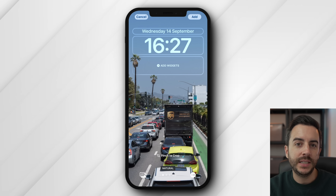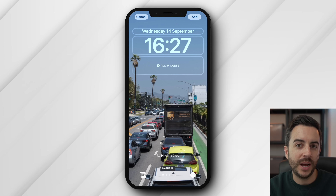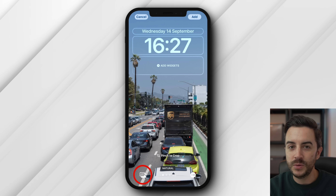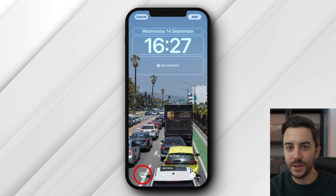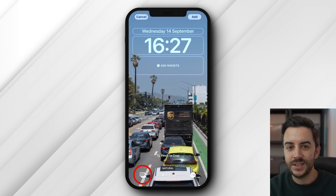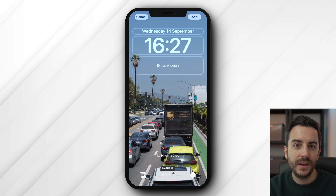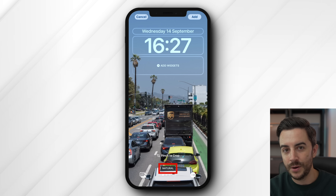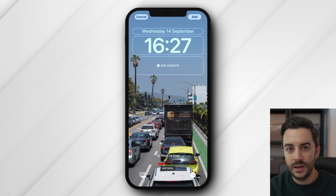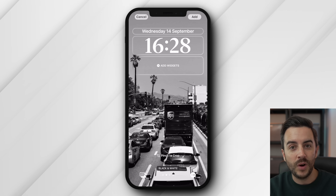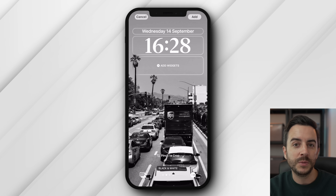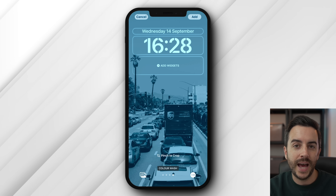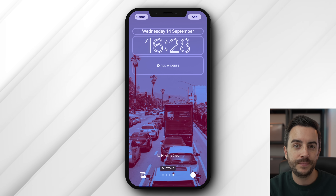Depth effect won't work on every photo, and it might be a feature that you don't want, but it's there for you to play around with. Depth effect only works on the iPhone XS or newer. If you change your mind and want to switch out to a different photo, tap the Photos button at the bottom left to go back into your photo library. Notice how it says natural at the bottom — if you swipe left to right, you can swipe through some colour options, like black and white, duotone and colour wash.